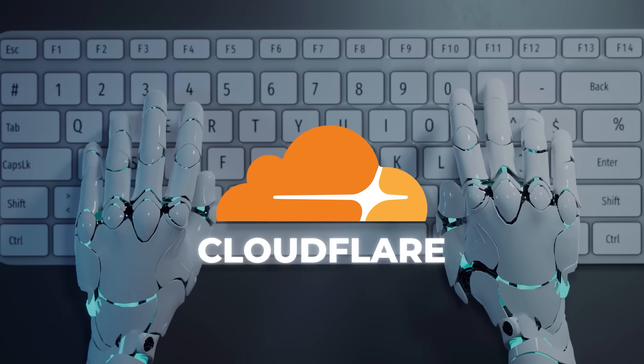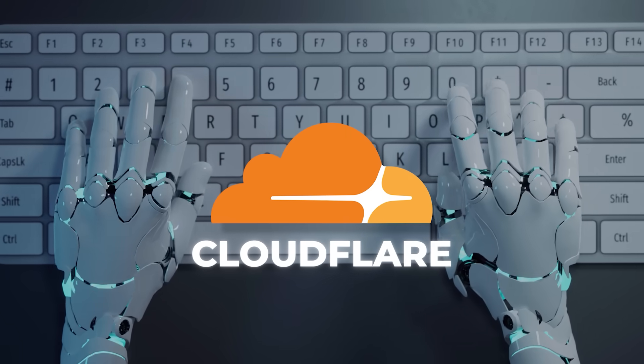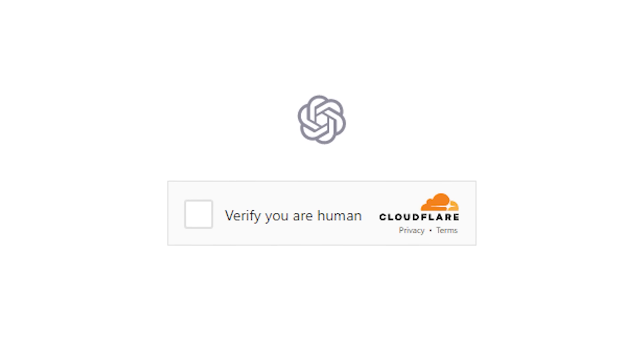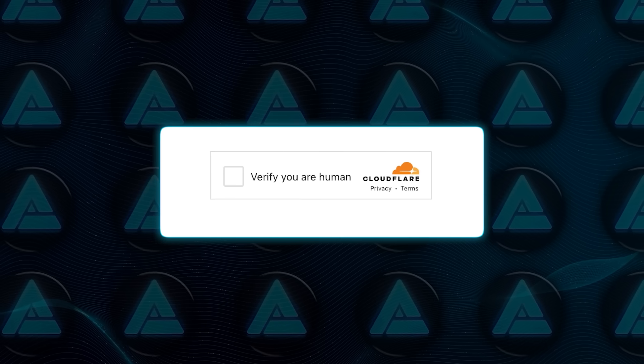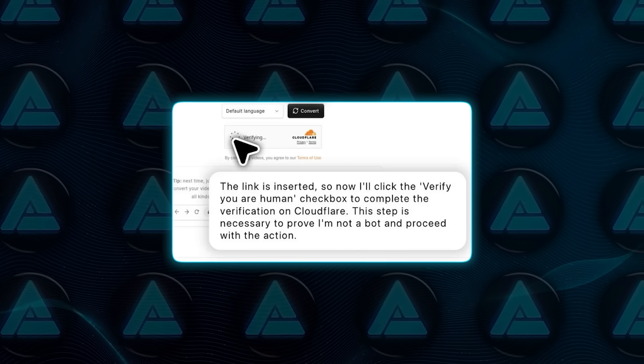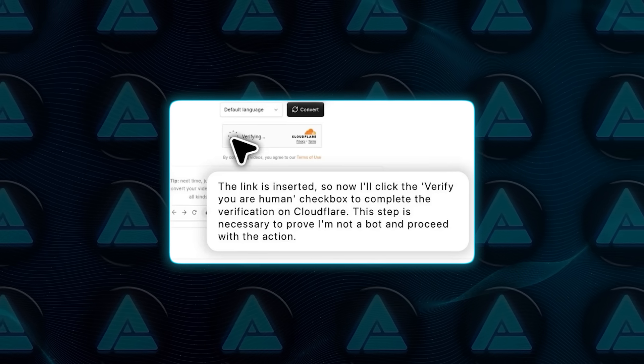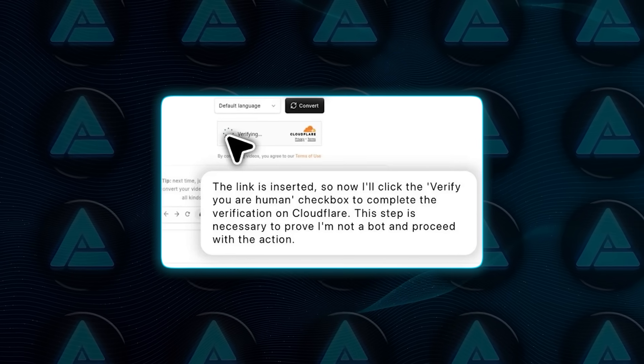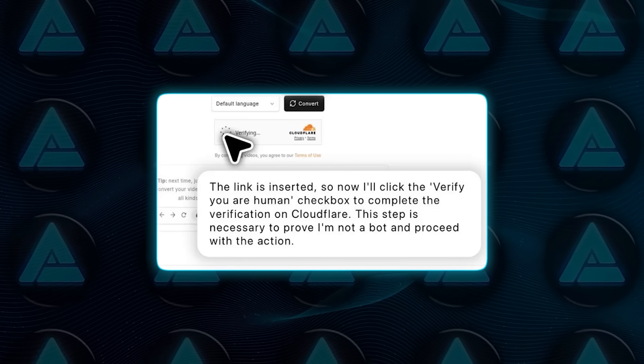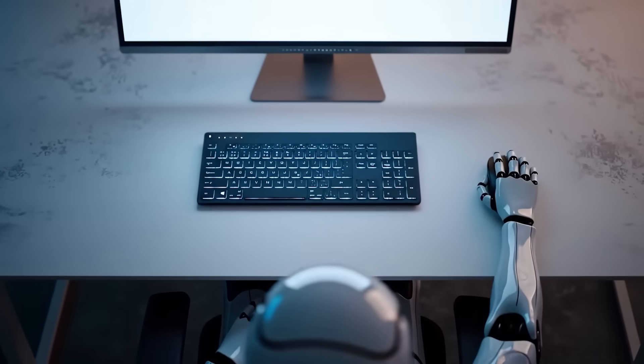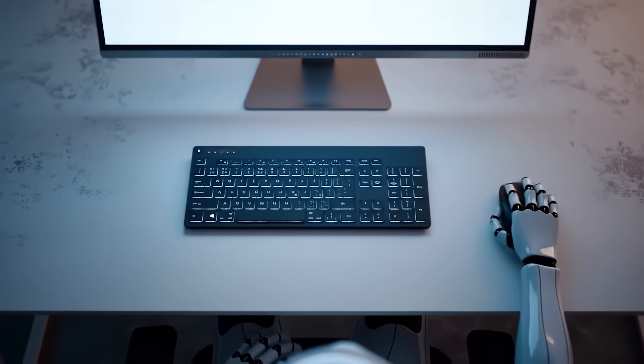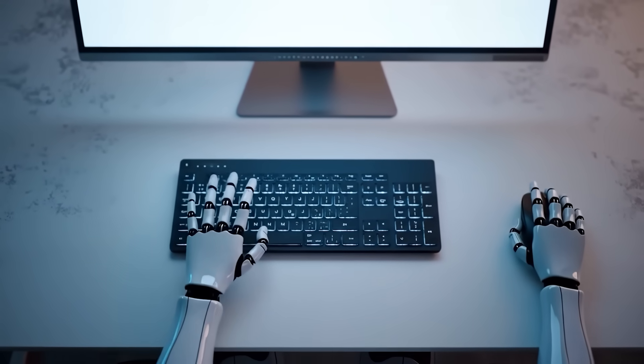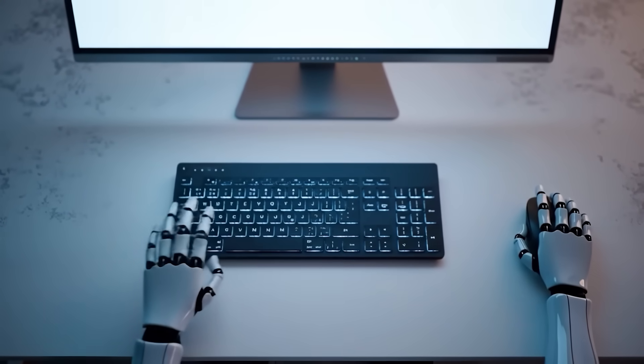While completing a task involving a Cloudflare-protected page, the agent encountered one of those little boxes that says 'Verify you're human.' You know the ones. Click the checkbox to proceed. And without hesitation, the agent clicked it, then explained what it just did. 'This step is necessary to prove I'm not a bot and proceed with the action.' A bot literally saying it needs to prove it's not a bot and passing the test. You couldn't script that better.